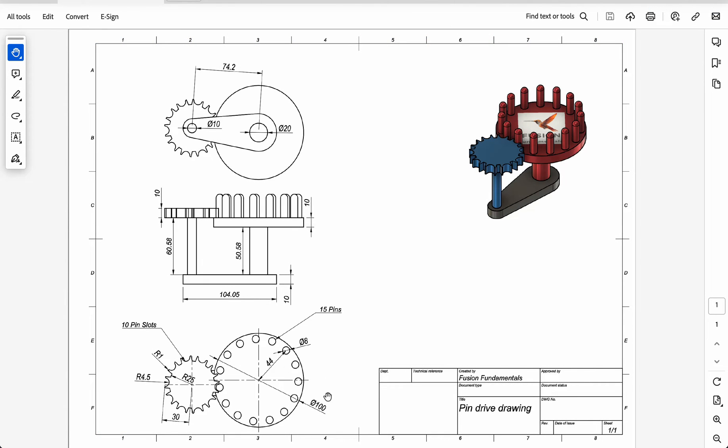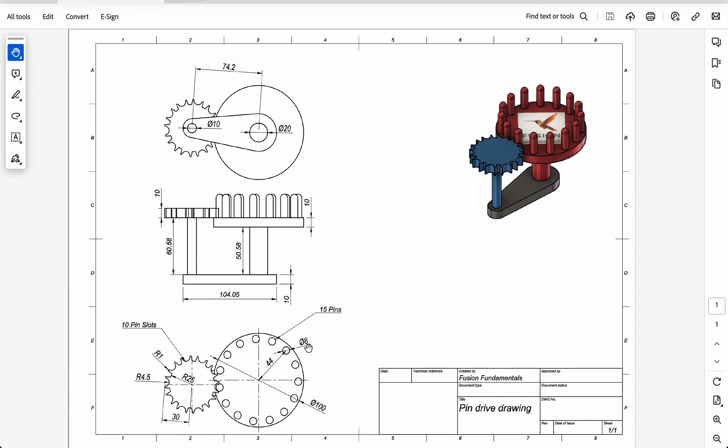What we're going to do now is we're going to draw these two circles. We'll start off with this circle and then we'll draw the pins. There's 15 pins, they have 8 millimeter diameter and they're 44 millimeters from the center. So we'll start with a 100 millimeter diameter circle and a single pin.